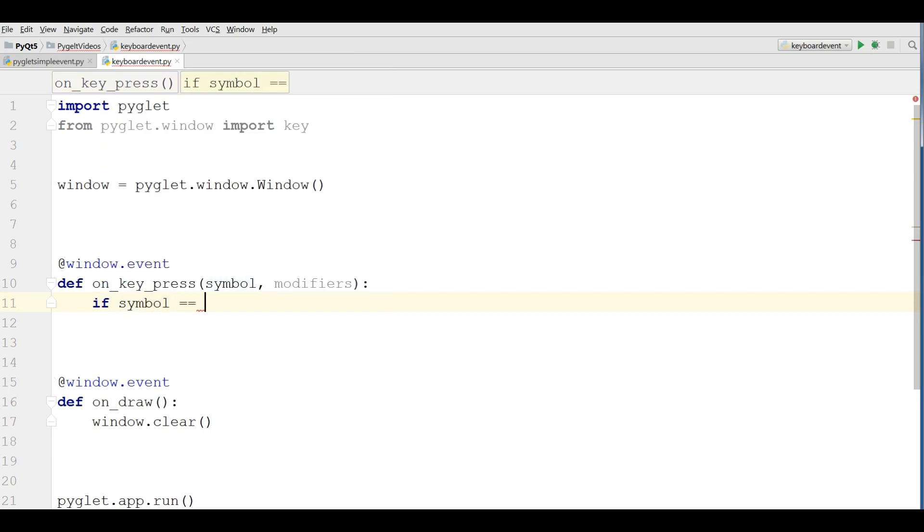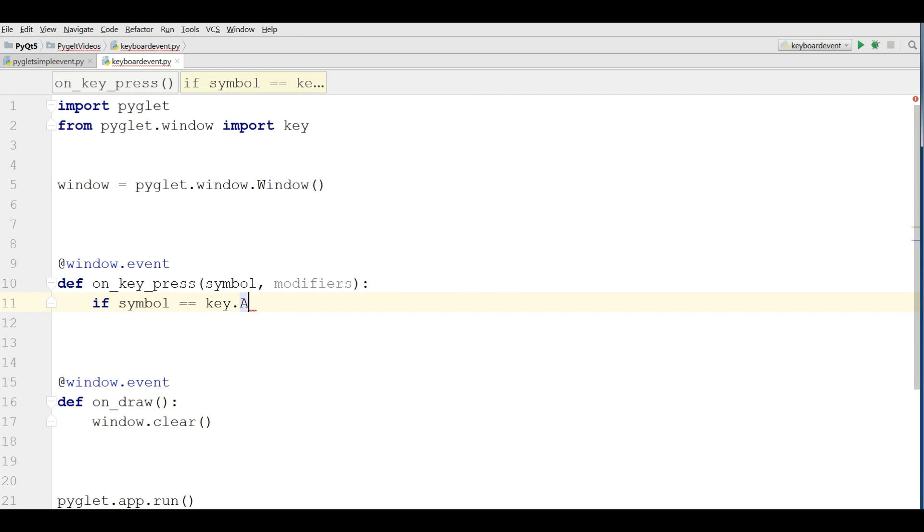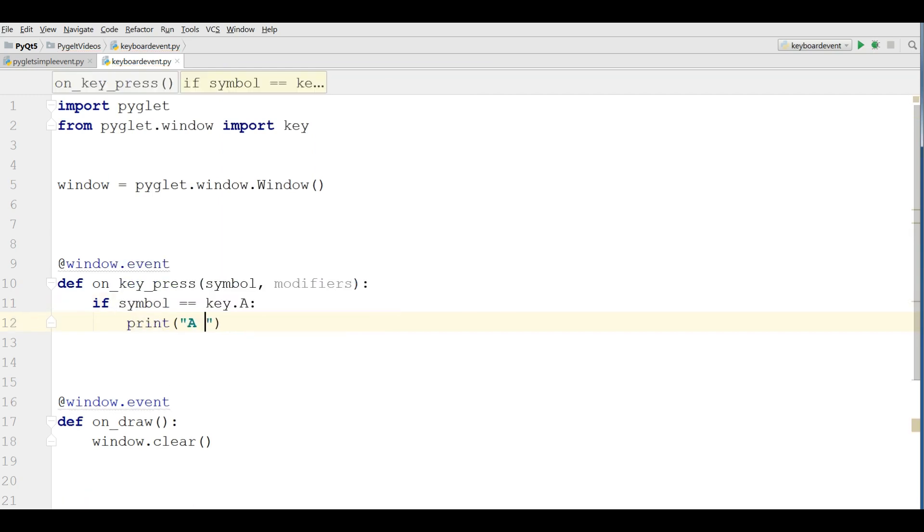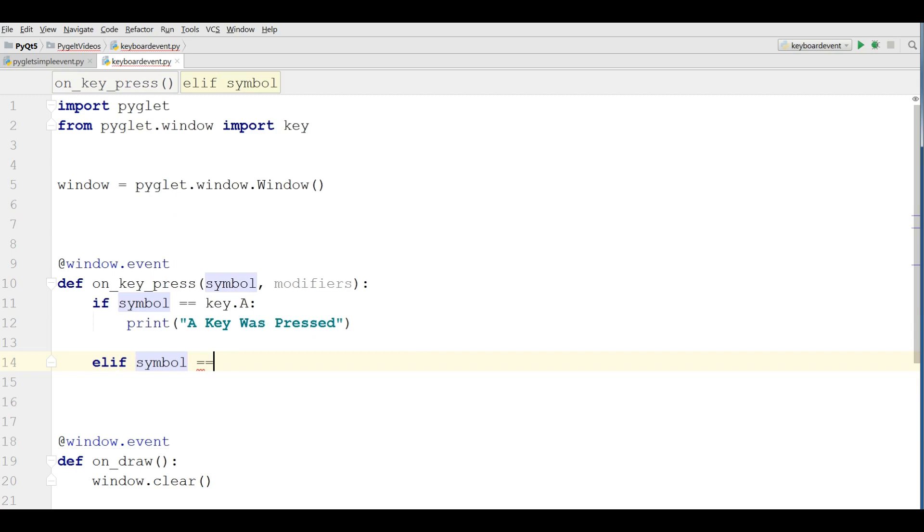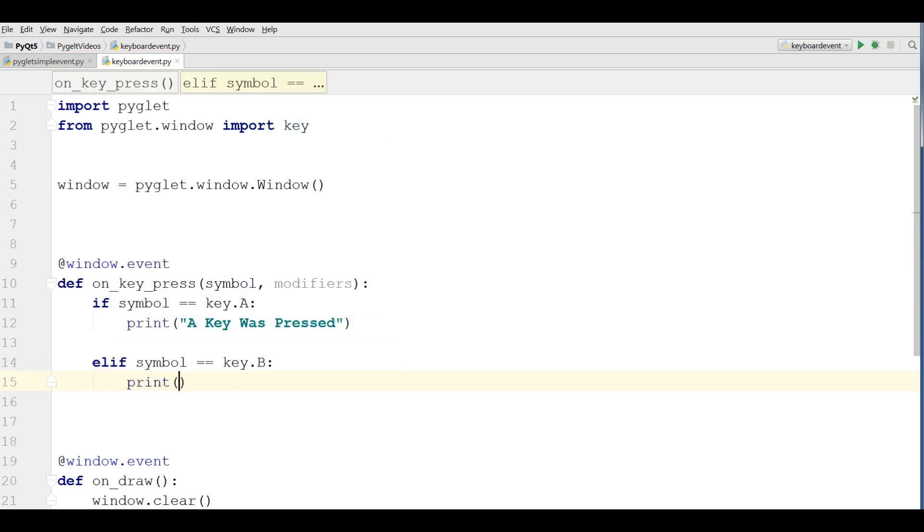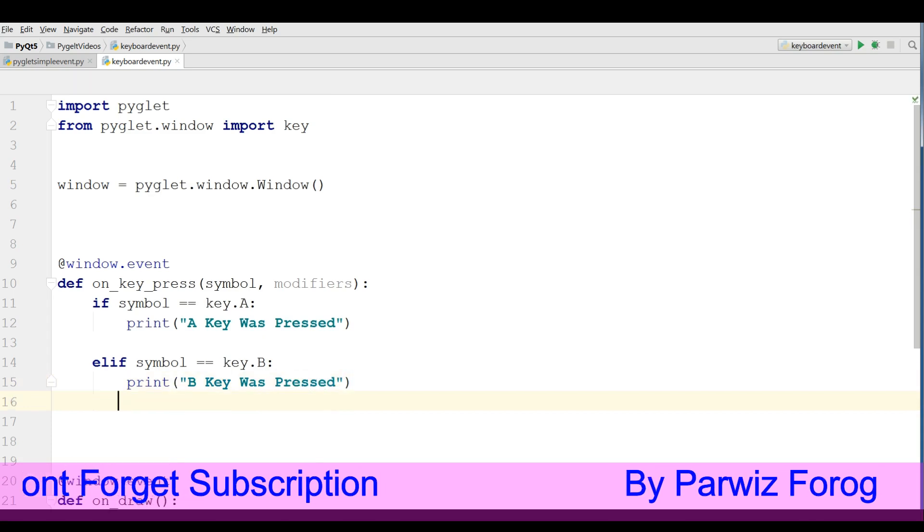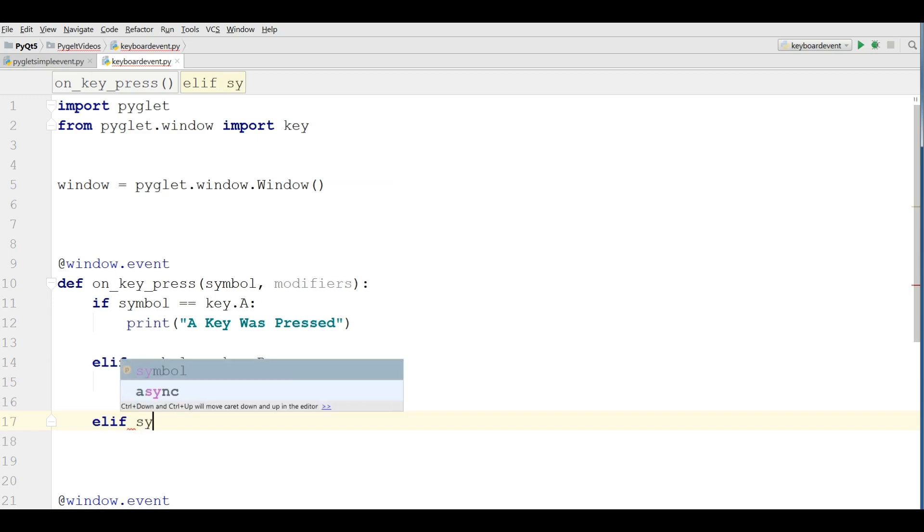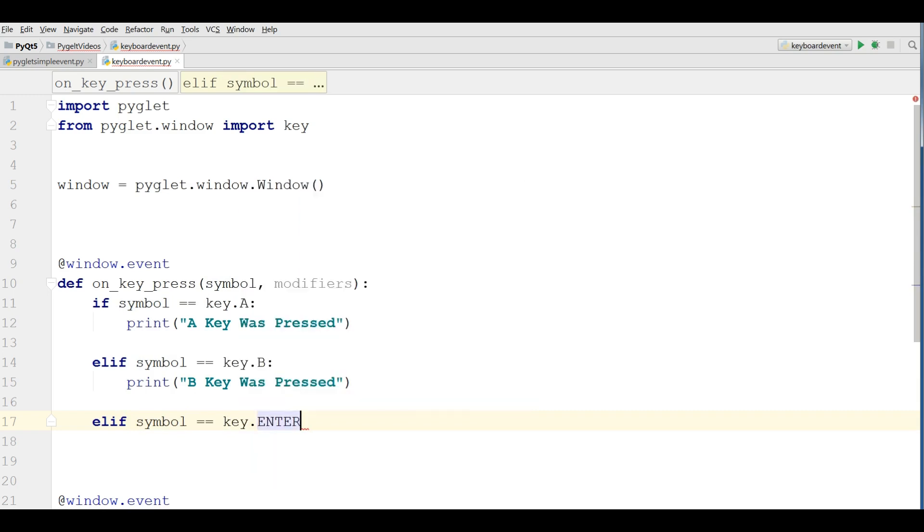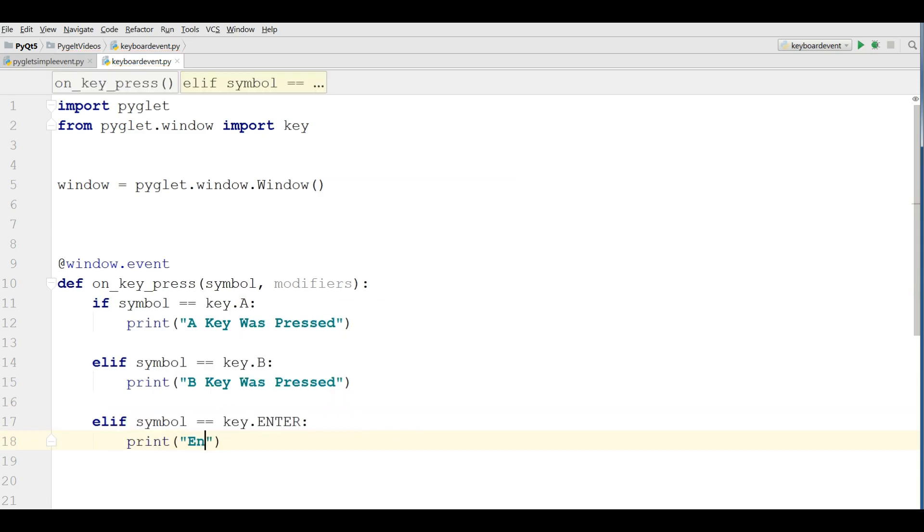If symbol is key.A, we are going to print A key was pressed. Elif symbol is key.B, we print B key was pressed. And elif symbol is key.ENTER, print Enter key was pressed.